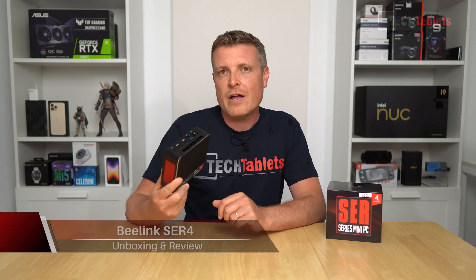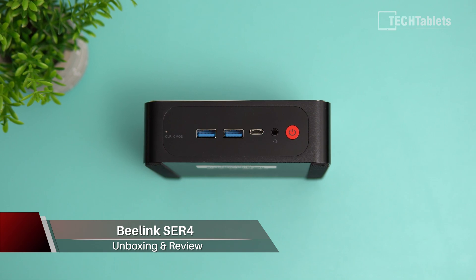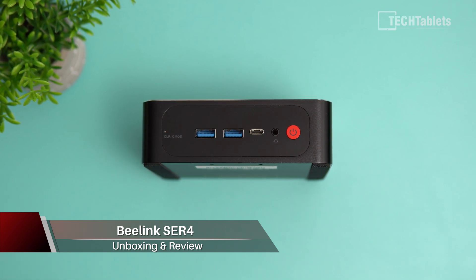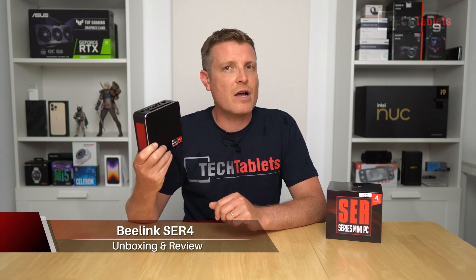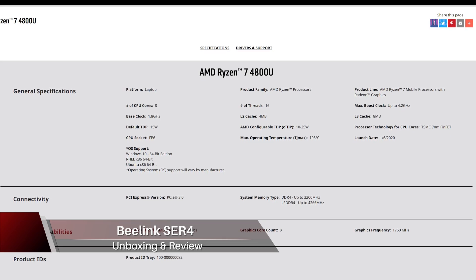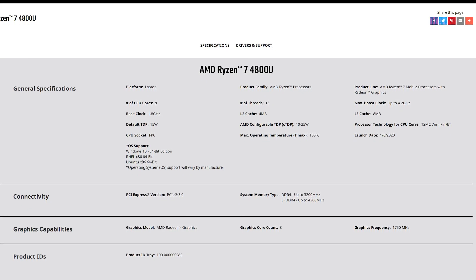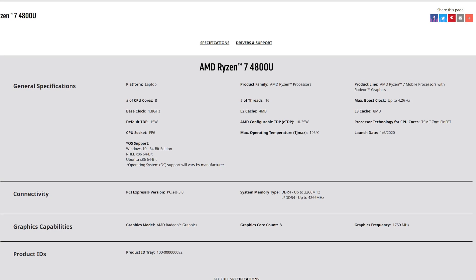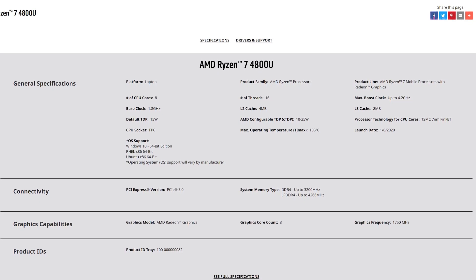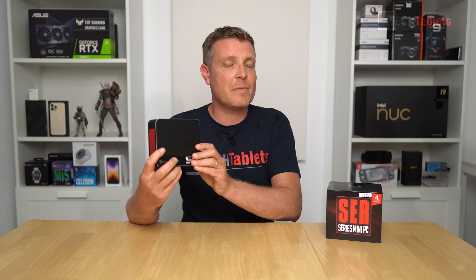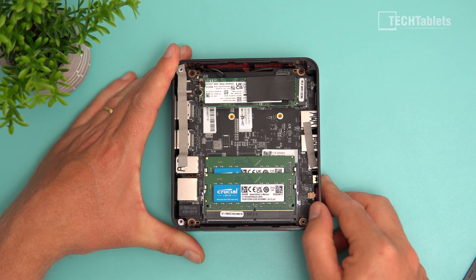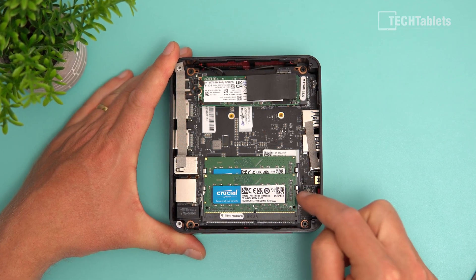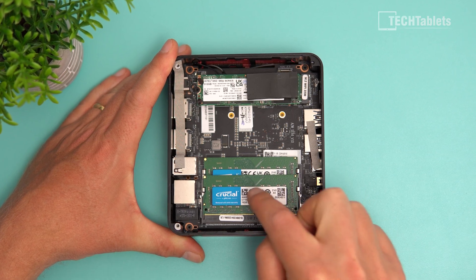This is the B-Link Surf 4, a Windows 11 Pro mini PC powered by an AMD APU. It has the Ryzen 7 4800U, an eight-core CPU with 16 threads and a maximum turbo of 4.2 gigahertz. This configuration has 32 gigabytes of RAM and 512 gigabytes of PCIe 3.0 storage.